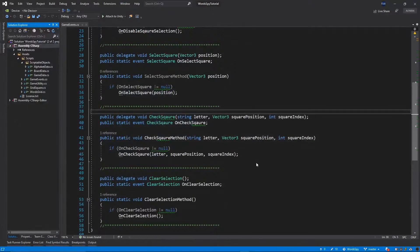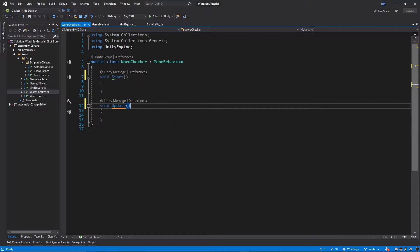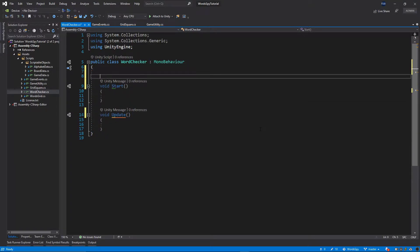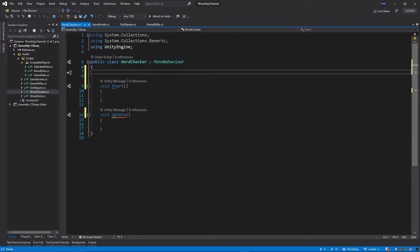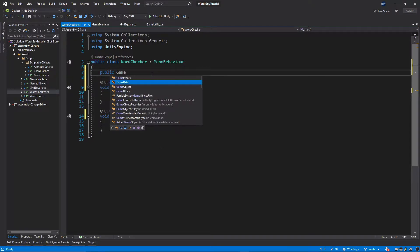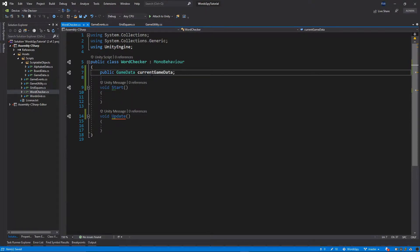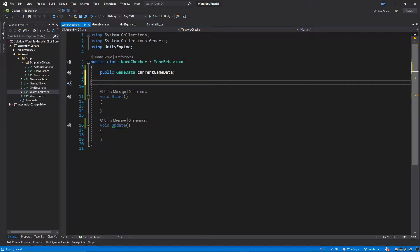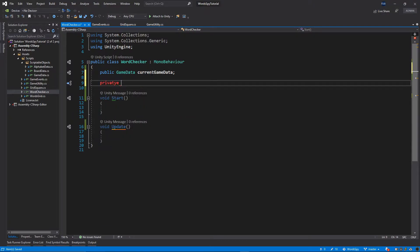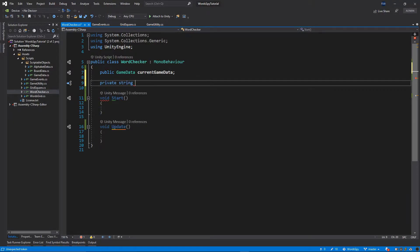Let's open this script. First, remove all the comments, and I'll add one more public variable at the top: public GameData, and this is going to be the current game data. Then let's add one more private variable: private string, and I'll call it word.